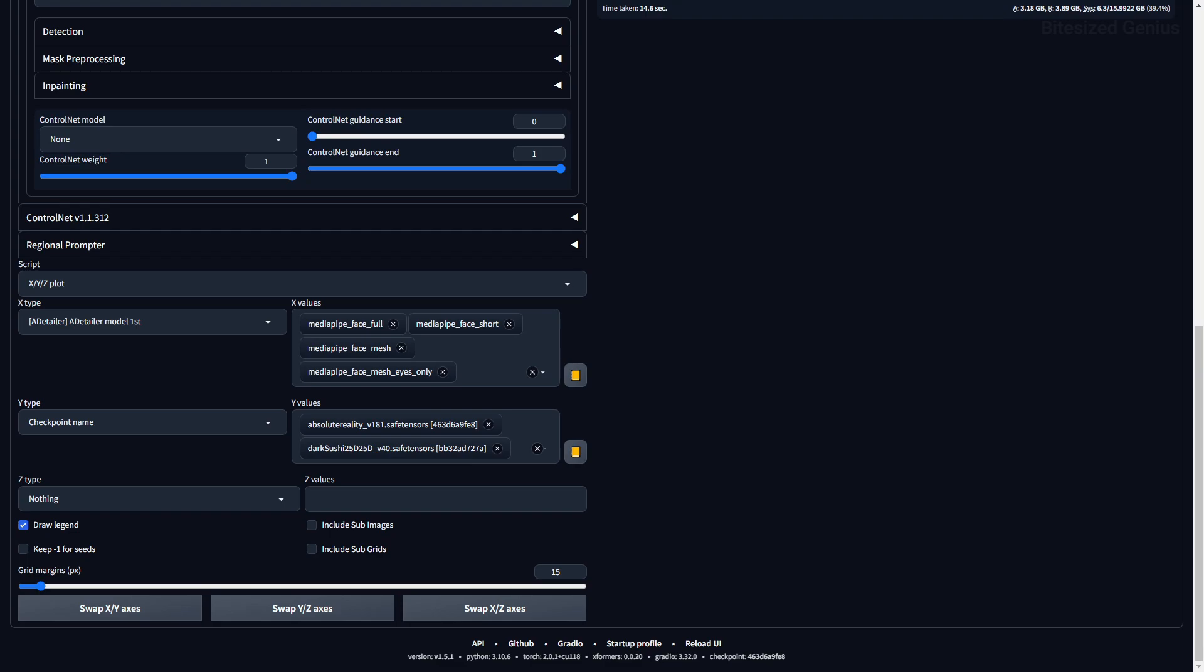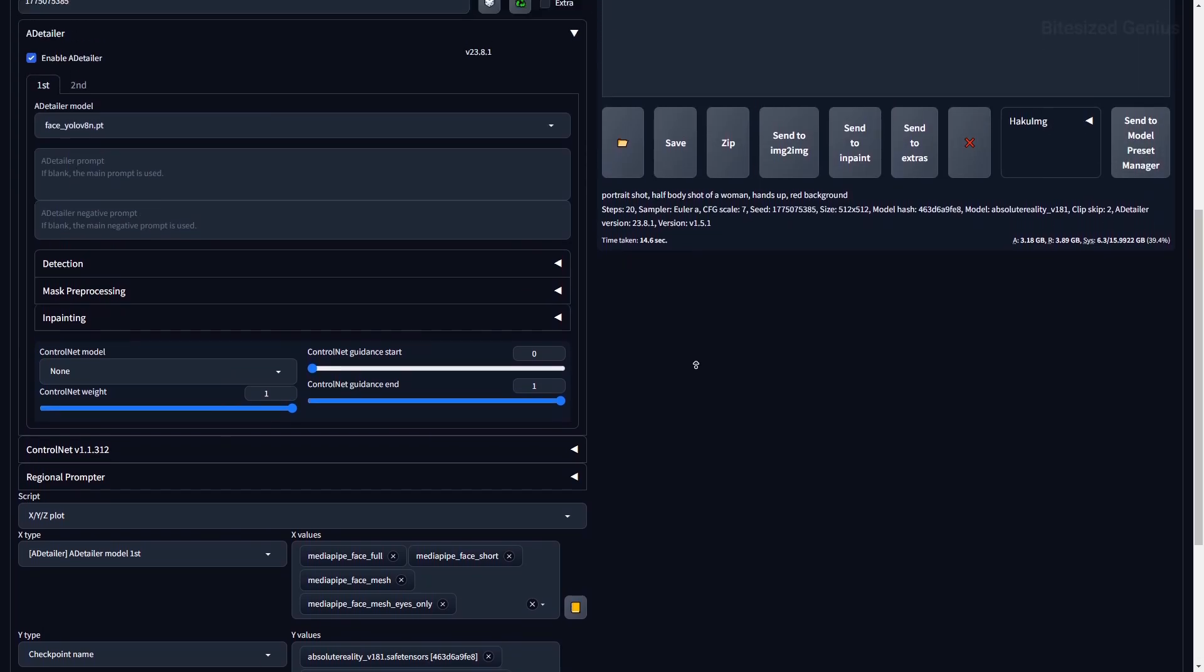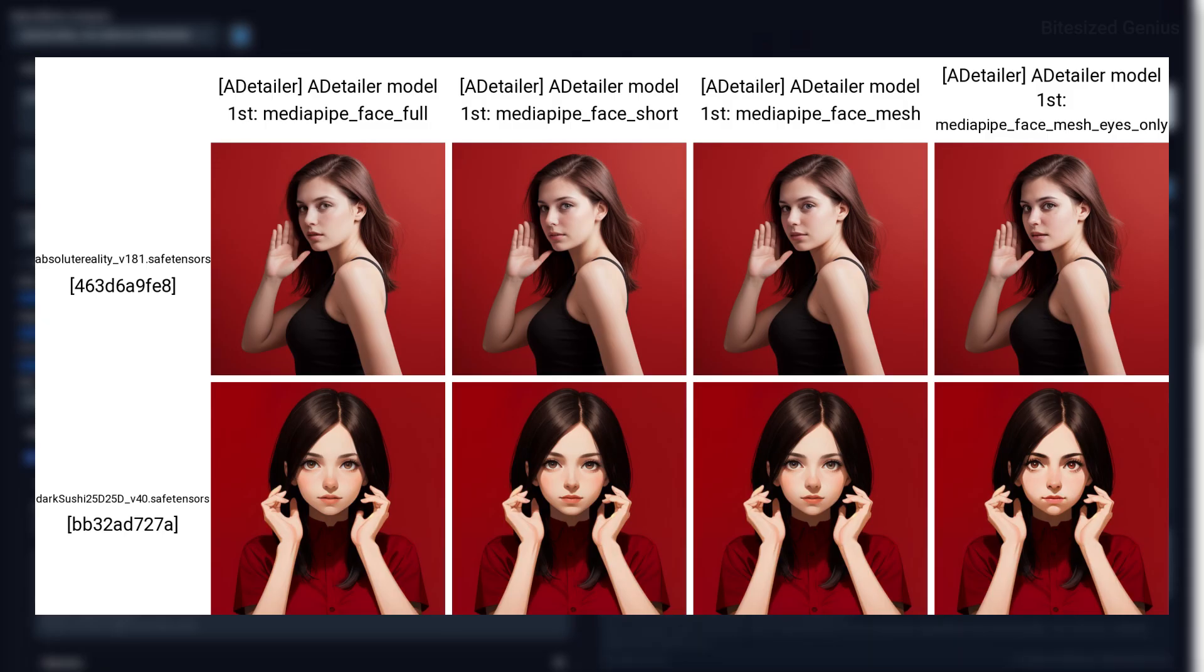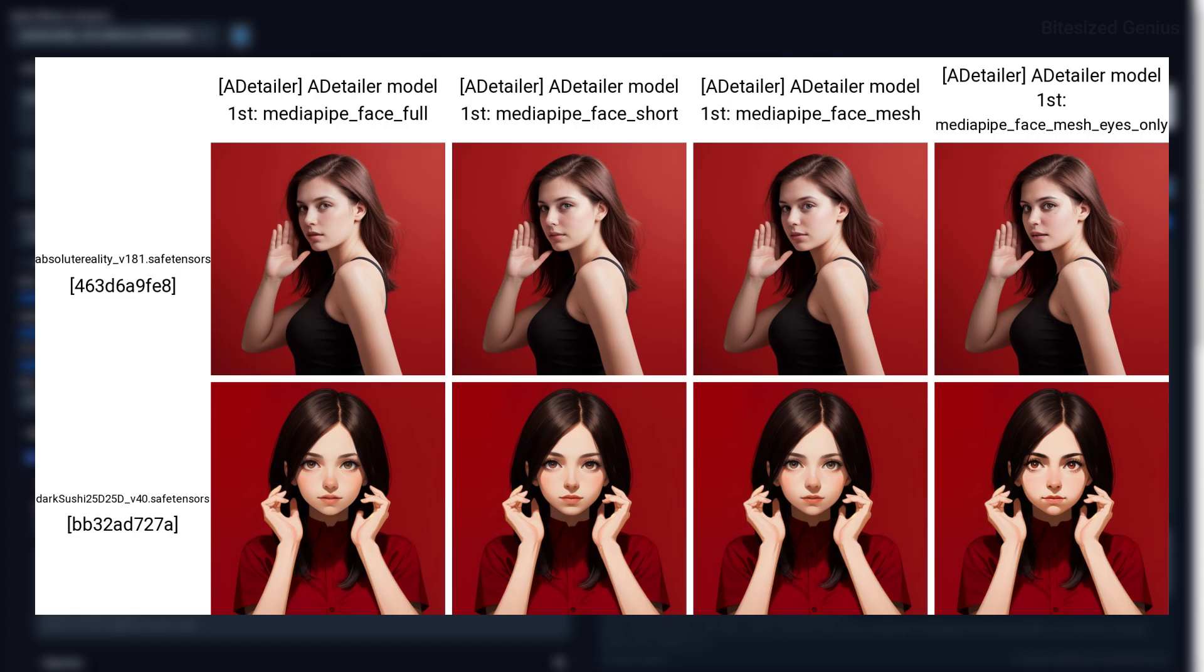Looking at the MediaPipe models, there's a couple you can use, and they all produce different results to varying degrees of quality. Face Mesh seems to provide the worst results, while Face Short seems to provide the best results. But this may differ depending on which seed you use, so consider these as samples rather than absolutes. Face Full is another good option, and Eyes Only will in-paint only the eyes, which may be useful if the rest of your image is fine.